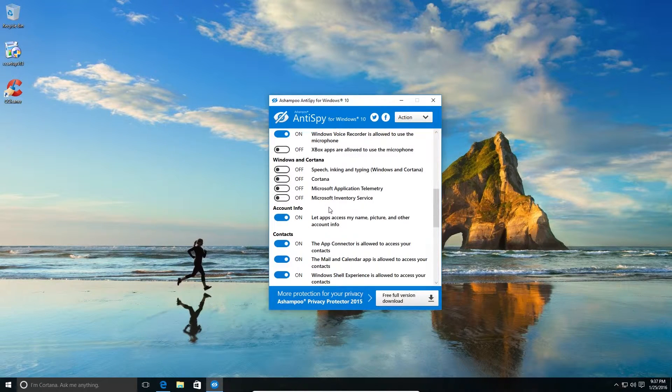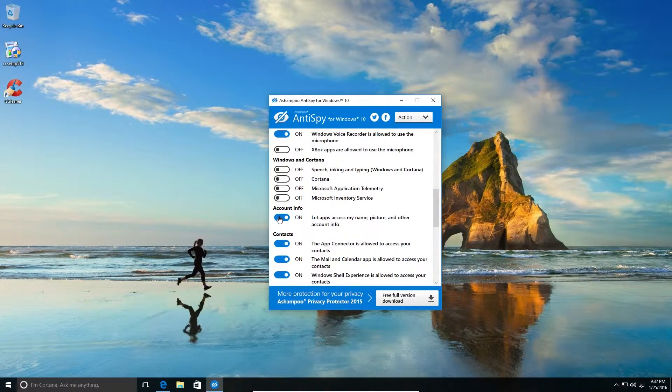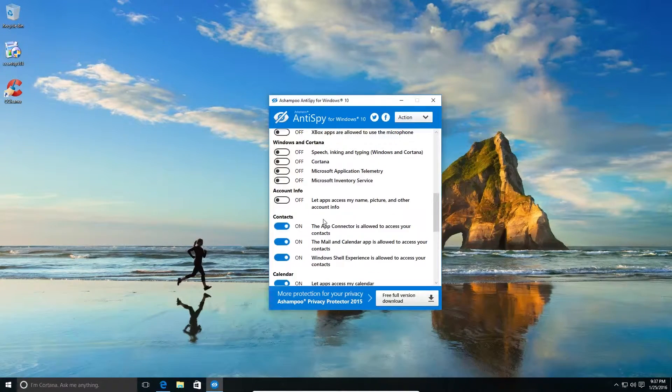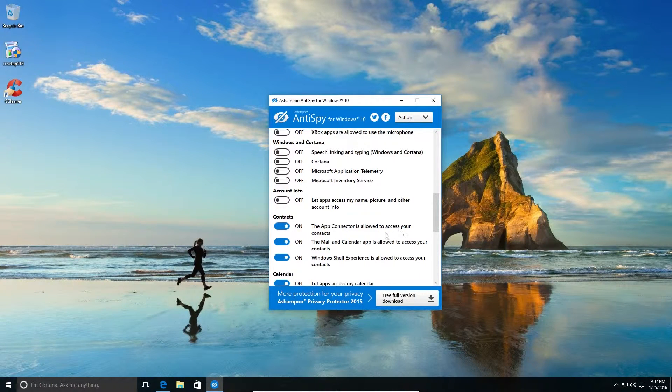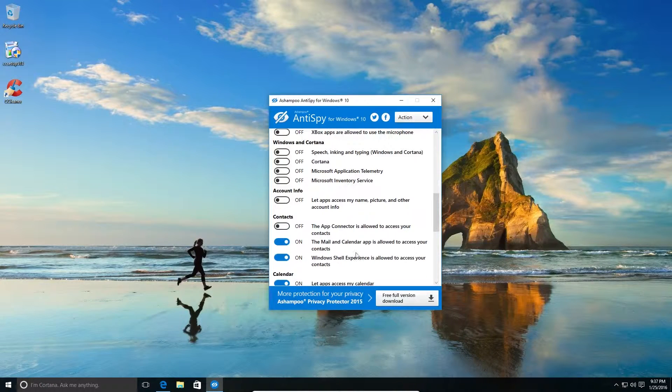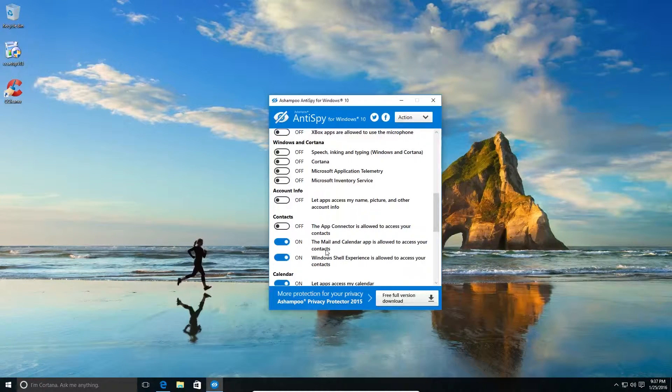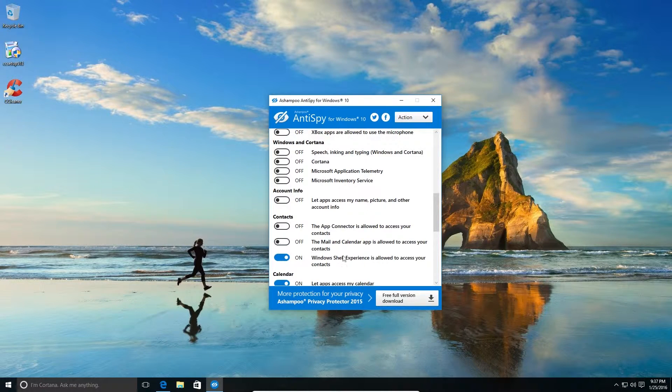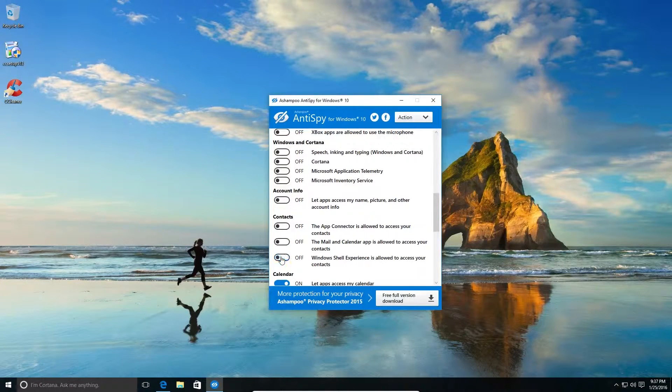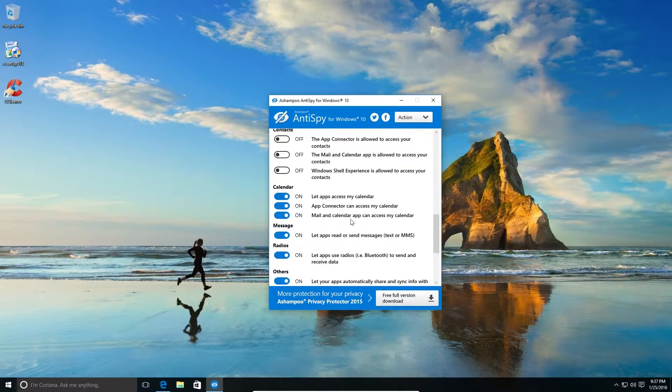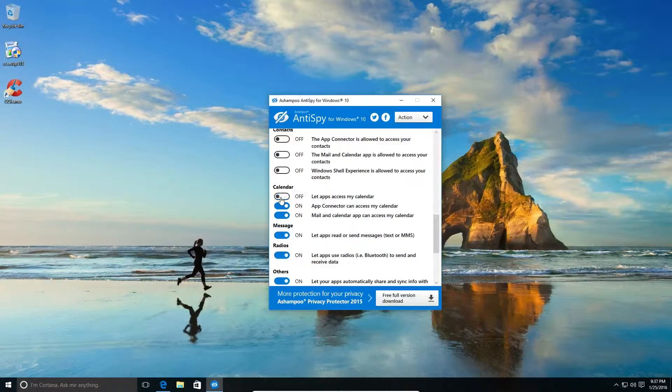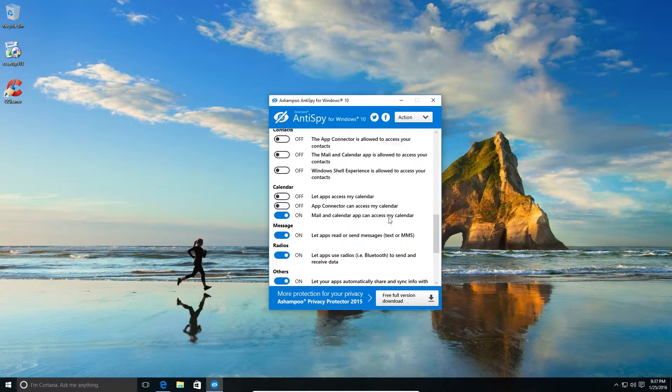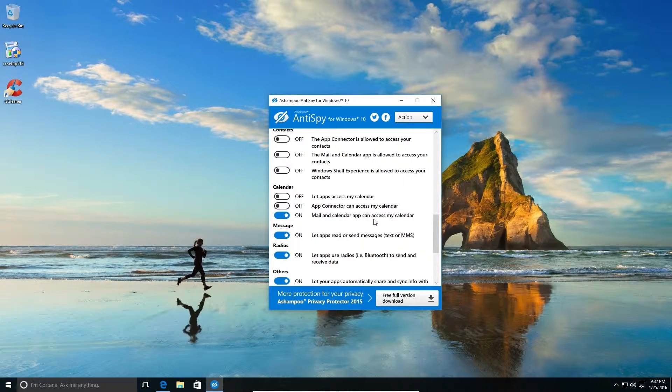Do we give permission to access name, picture - no. I've connected is allowed to access the contact - no. Mail and calendar app. If you're using the calendar and the mail app, maybe you can keep this on. If you're not, you can just switch it off. Do apps have permission - no. App Connector can - no. Mail and calendar app can access my calendar.